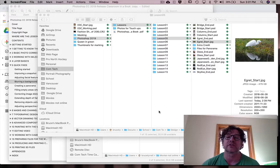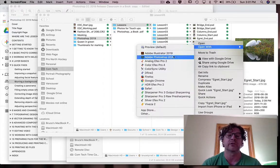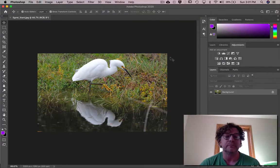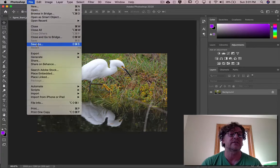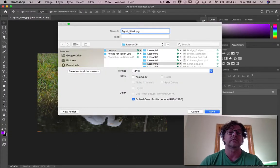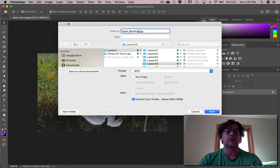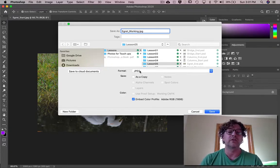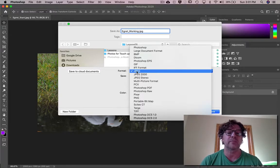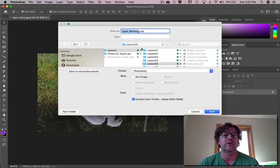We're going to show you here on a picture of a bird called an egret. Let's open it up in Photoshop right here. First thing we're going to do is save this as 'egret working,' and I want you to change this from a JPEG — see what I'm doing right here — to a Photoshop file.